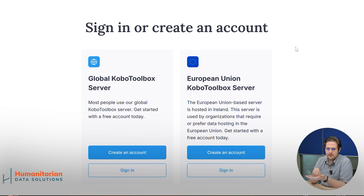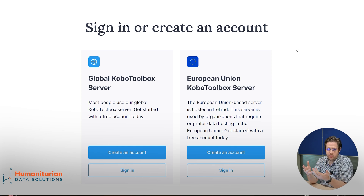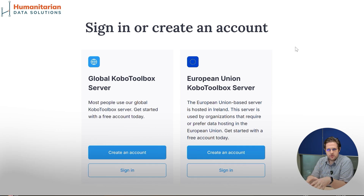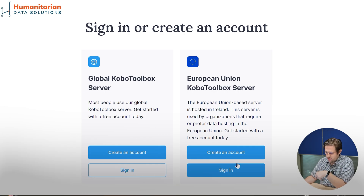Something important to keep in mind: if you want to collaborate with other people who also have a Kobo Toolbox account — for instance, you want to share data or share a form with someone else's account — it's important that all of those accounts belong to the same server. So my account and the enumerator account must both be registered on the same server, either global or EU. Right now, I will stay with the global Kobo Toolbox server and click the blue button.